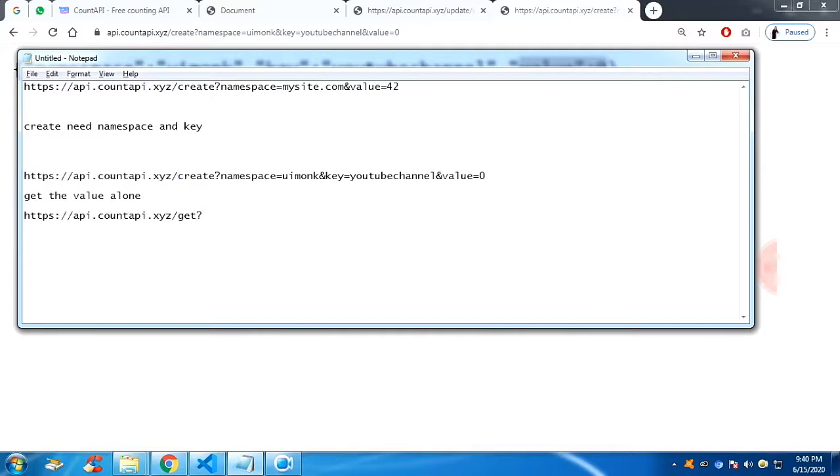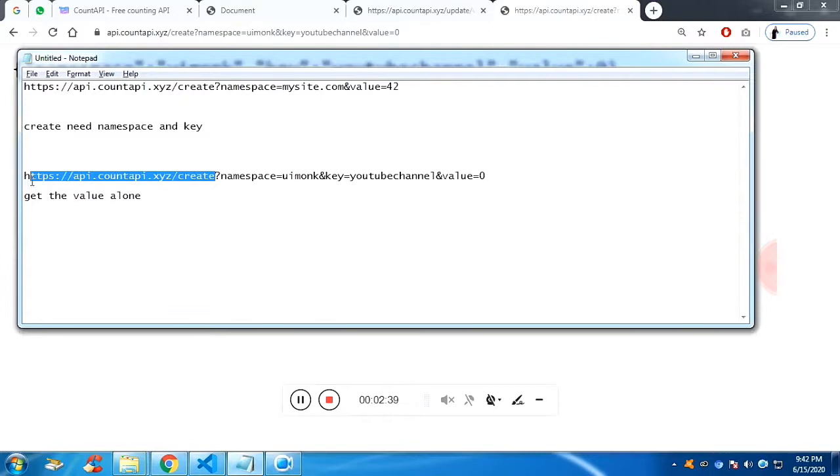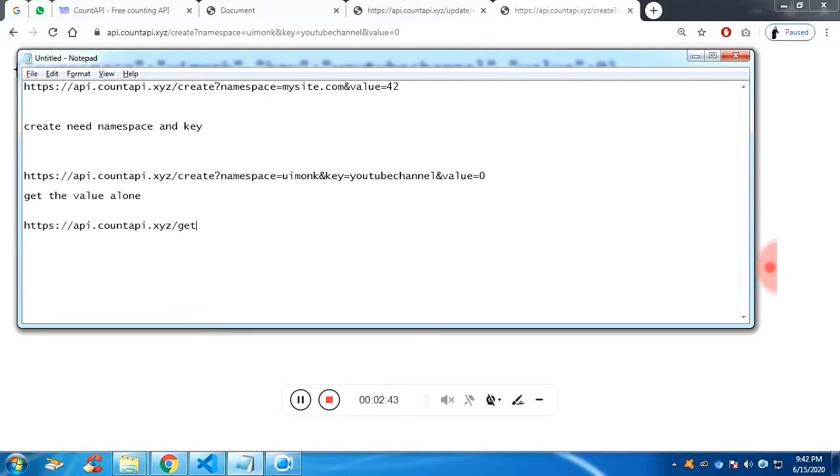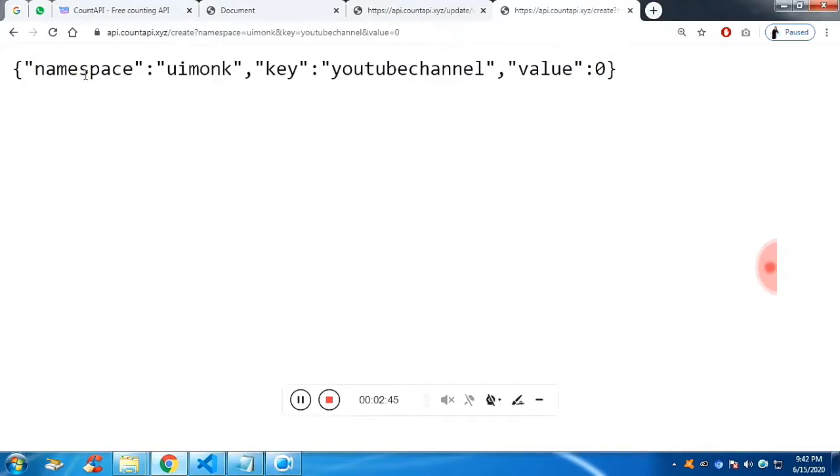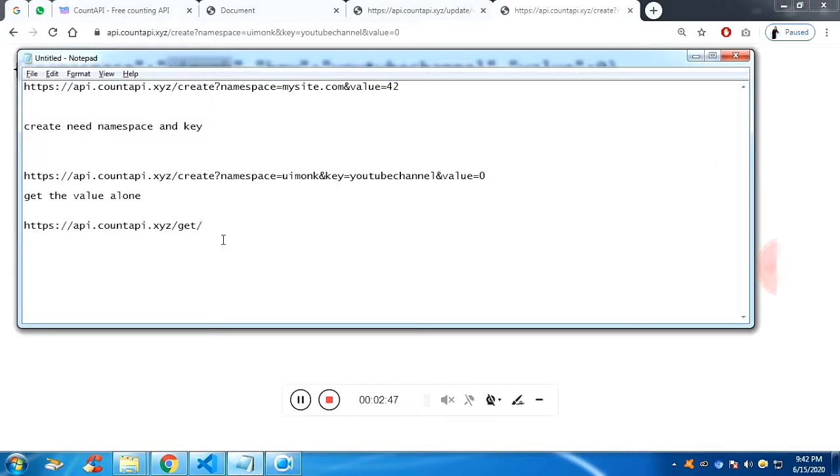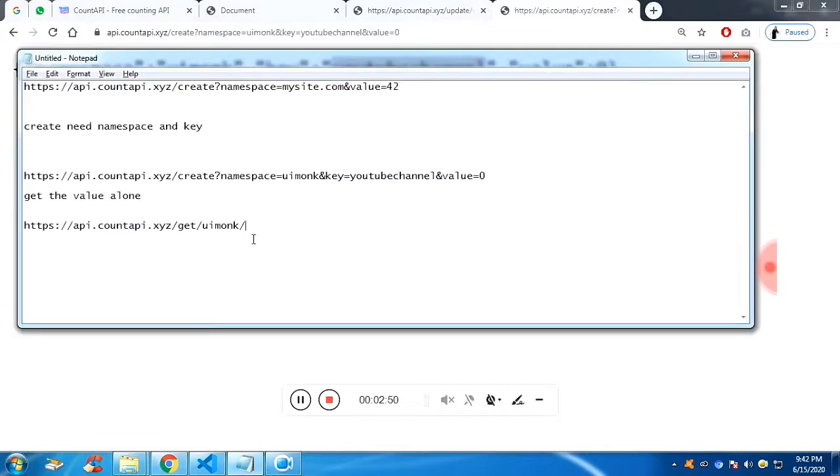Get slash and you have to give the namespace name. At present, I have given the namespace name as previously I was given, I have given create command. And now I'm giving the get command namespace, which is UI monk and the slash and the key name, which is YouTube channel.